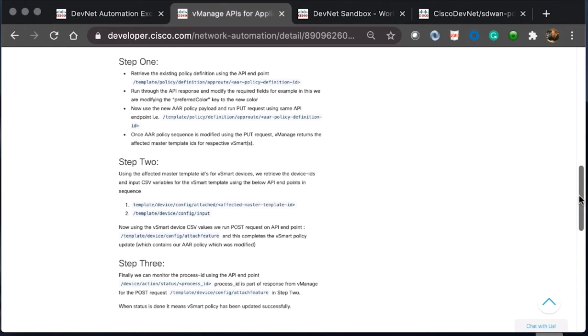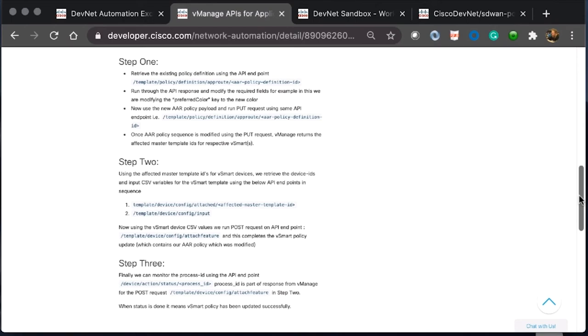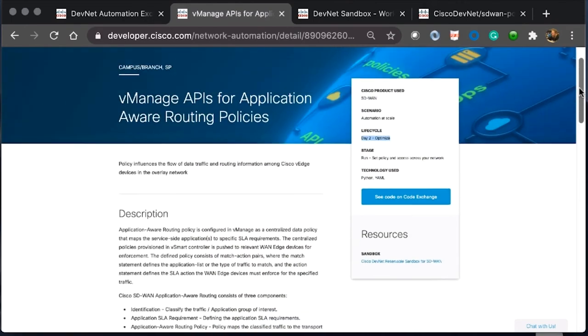Step two, by using the effective master template IDs for the V-Smart devices. And then step three, which would be our validation of the process once we've enabled this. This example looks like a good fit. This use case looks like it's going to help solve the packet loss issue that was raised by our customer or end user.